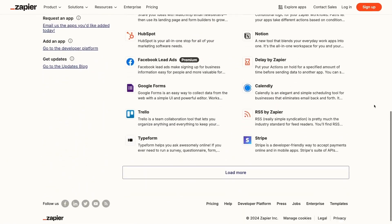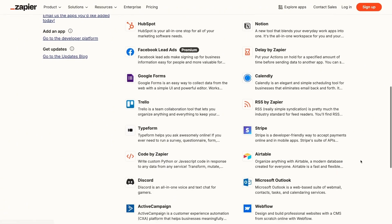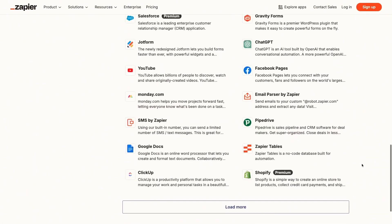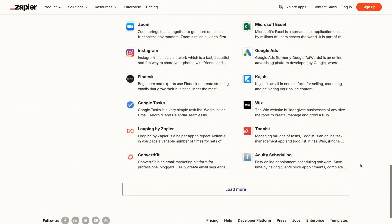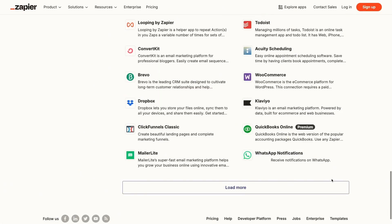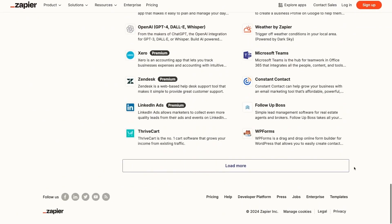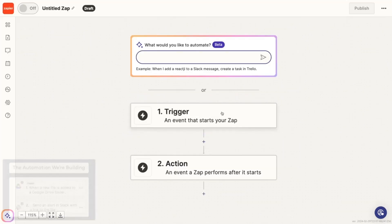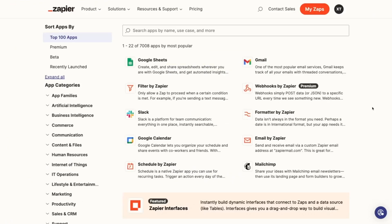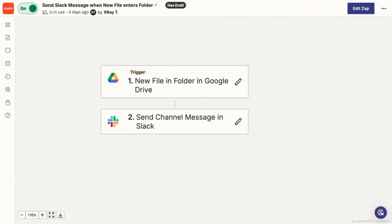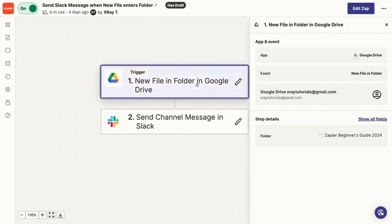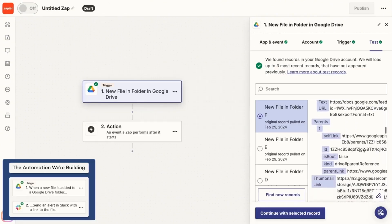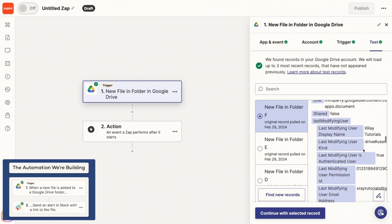You should know that even though we're going to connect Gmail and Claude in this tutorial, Zapier supports over 7,500 apps right now, and that number is always growing. So odds are, Zapier can automate the apps you're already using every day. While Zapier does have a free plan, you'll need a paid plan to build automations like this that have more than two steps. You can learn more about using Zapier in our Zapier Beginner's Guide linked in the description.